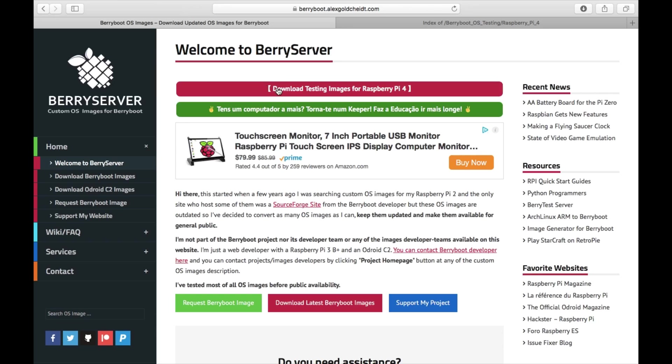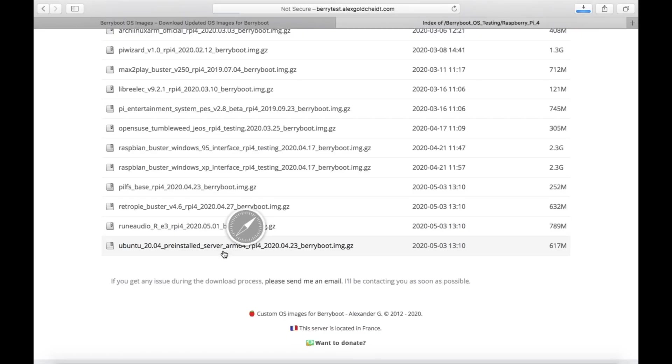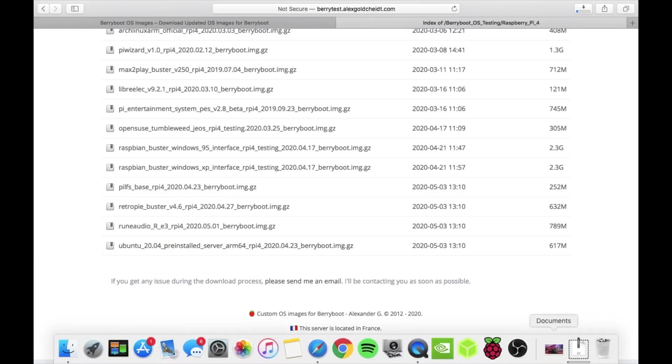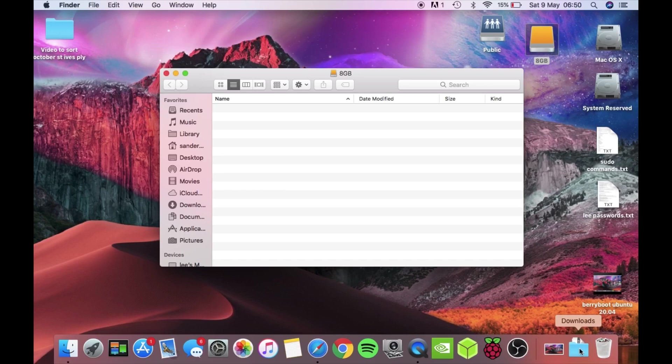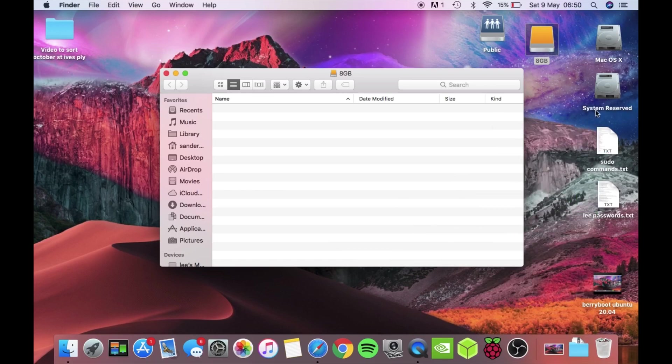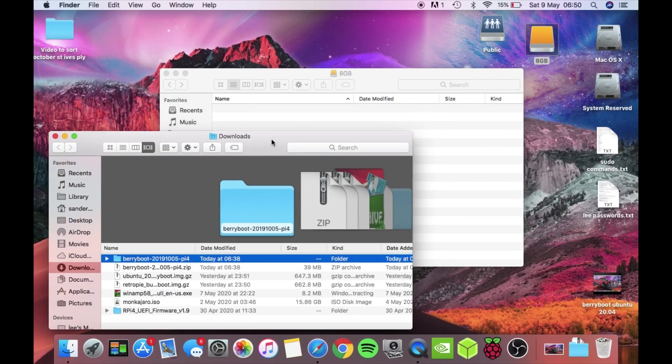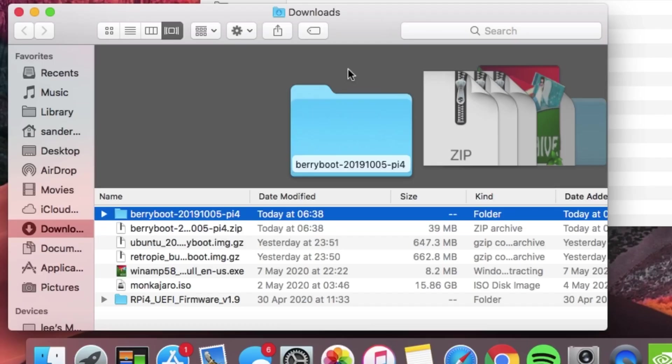If you click on the download testing images for Raspberry Pi, you'll get this page up. You're looking for Ubuntu 20.04, so just click on that and it will download. In your downloads folder, you will find that downloaded image, Ubuntu 20.04.